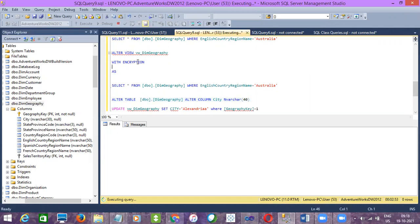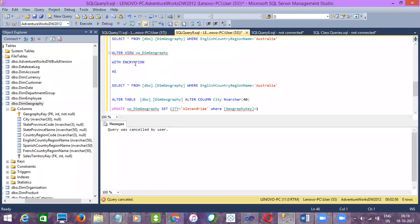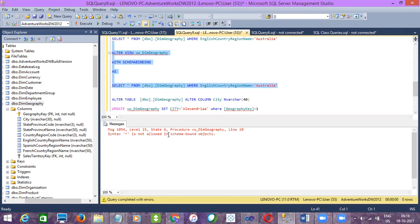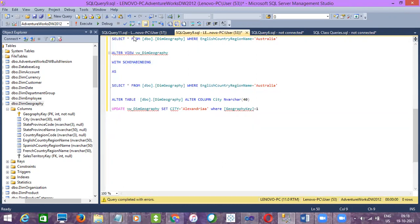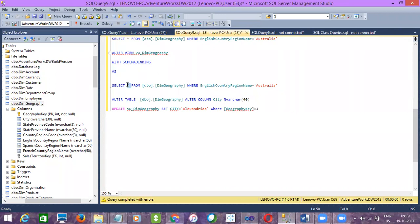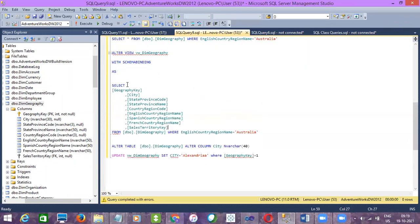To avoid that — to not allow the developer to change the scripts of a base table — we have an option called schema binding. If you use WITH SCHEMABINDING and create a view, for schema binding we should not use the star (*); we have to use the column list. For some options it doesn't allow star, and one of them is schema binding.